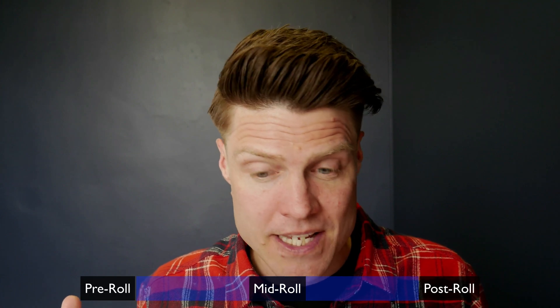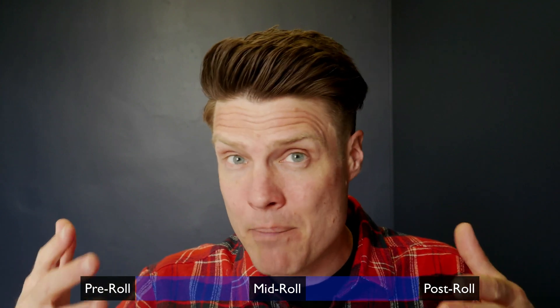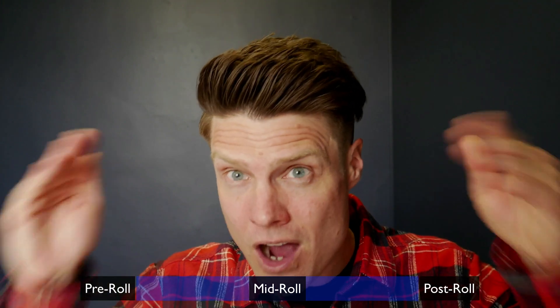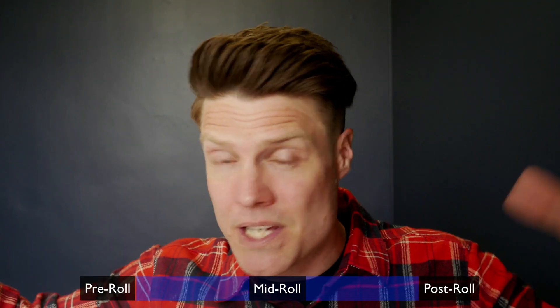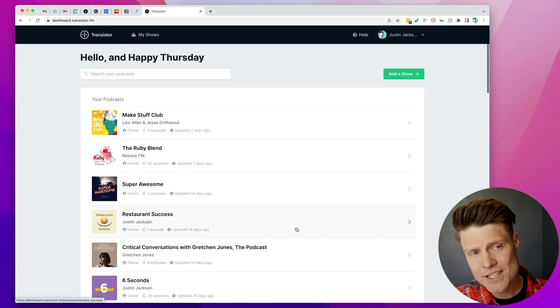And the cool thing about dynamic audio insertion is you create the campaign and it automatically inserts those clips in all of your episodes. Here, let me show you how it works.